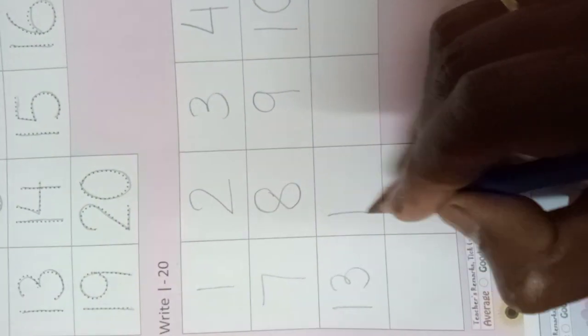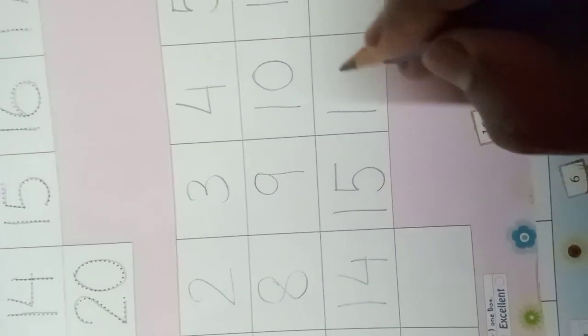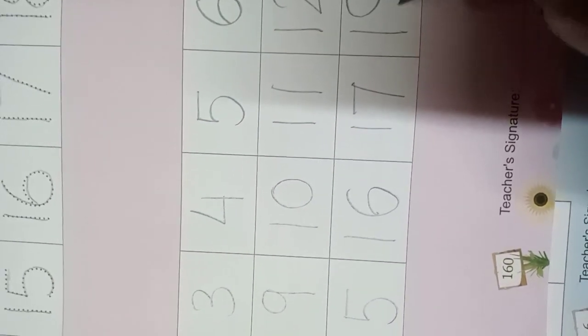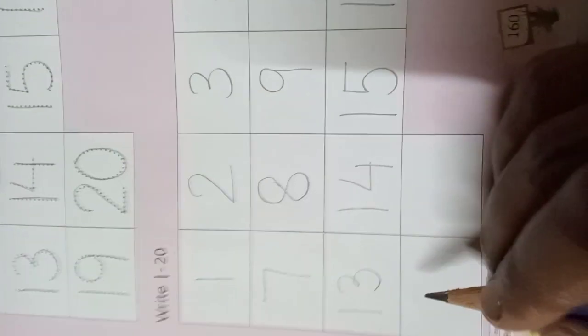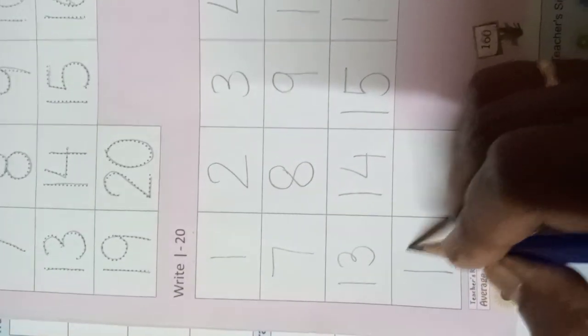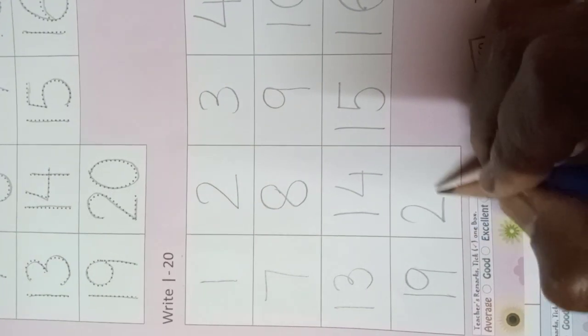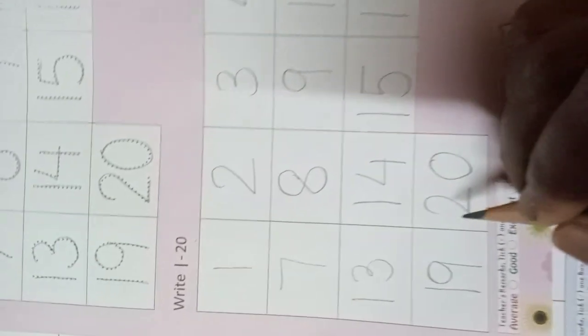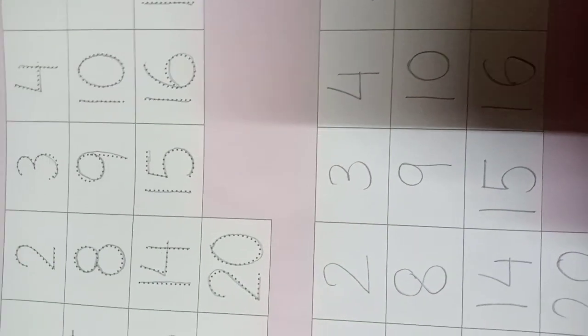One-four (fourteen), one-five (fifteen), one-six (sixteen), one-seven (seventeen), one-eight (eighteen), one-nine (nineteen), two-zero (twenty). This is your classwork. Thank you.